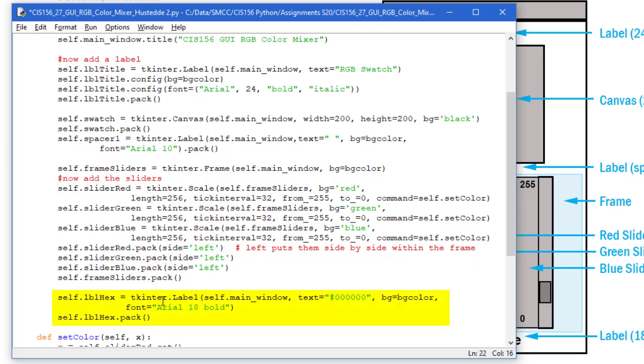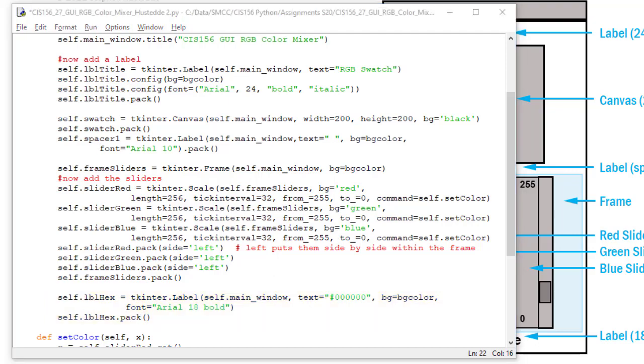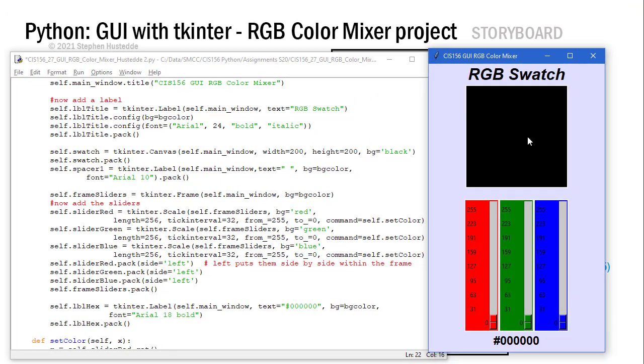Finally, we have our label at the bottom showing our hexadecimal value. I named it self.lblhex equals tkinter.label. It's going to be part of our main window. I'm going to set the text initially to #000000, which is our RGB black color. It corresponds to that black color we put into Canvas. Set the background to the background color, and I used an Arial 18 bold for my font. I need to pack that. That creates our interface. If I were to run it at this point, I would see my label for the title, canvas, blank label, a frame containing my three sliders, and then the hexadecimal value.